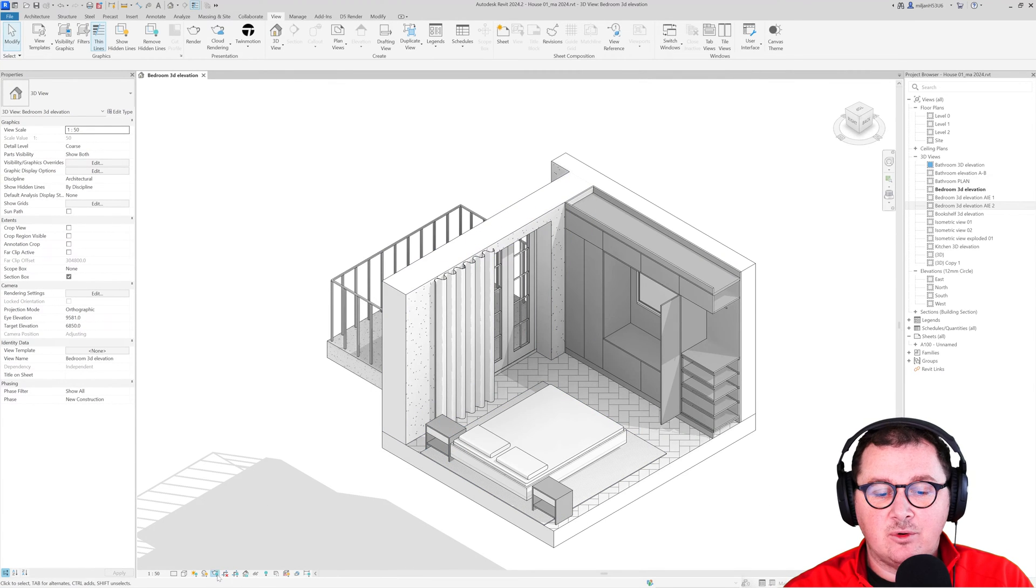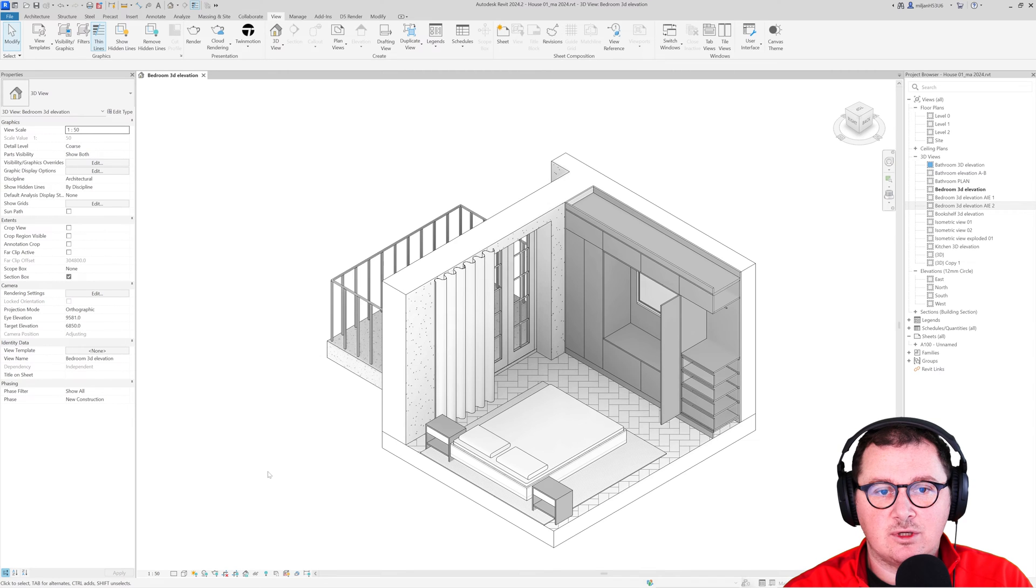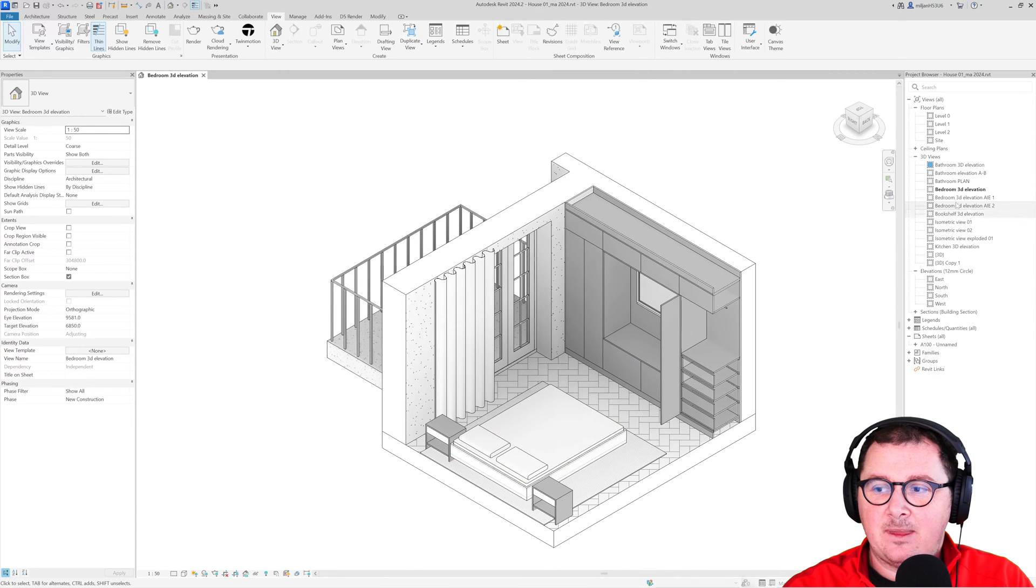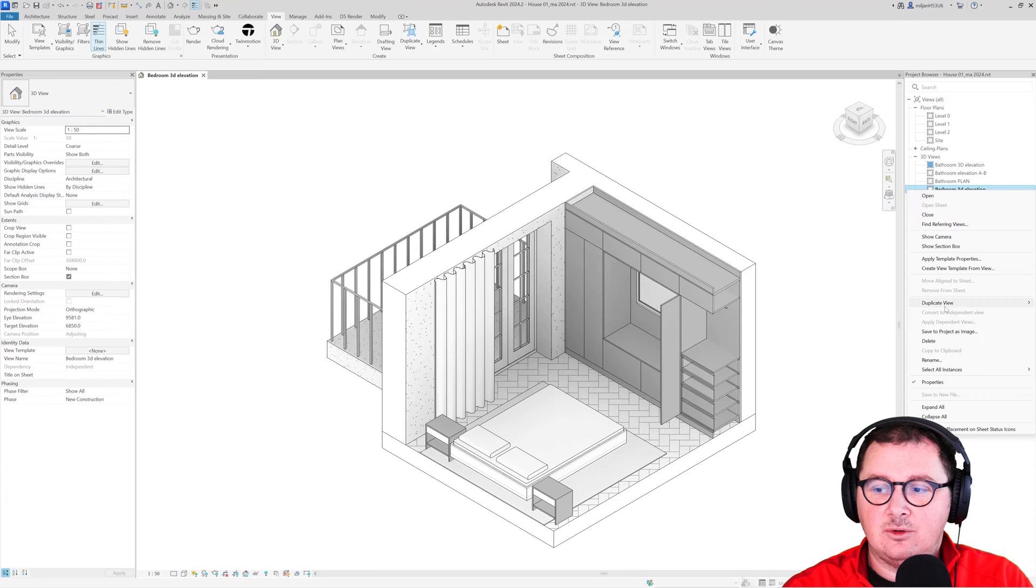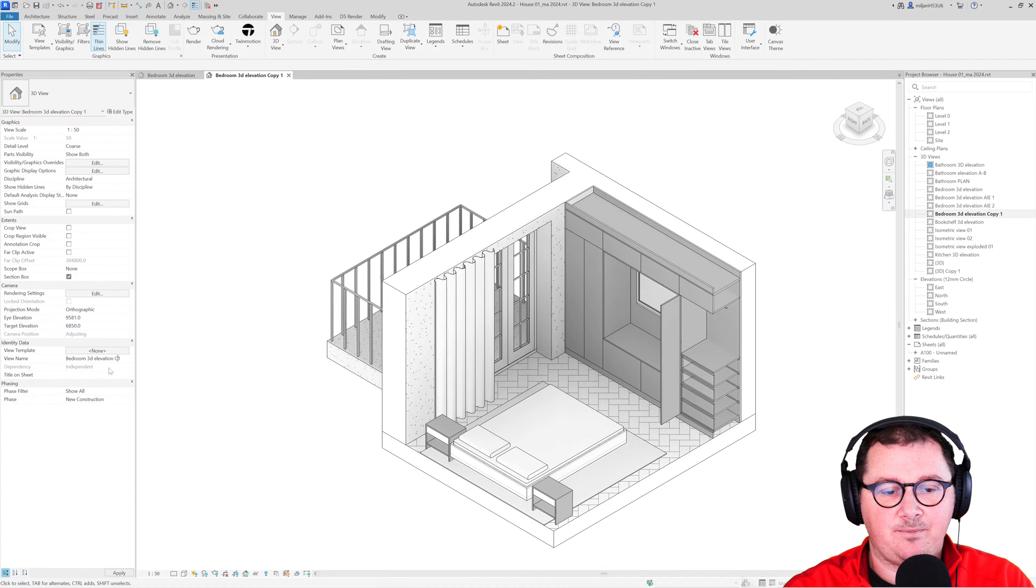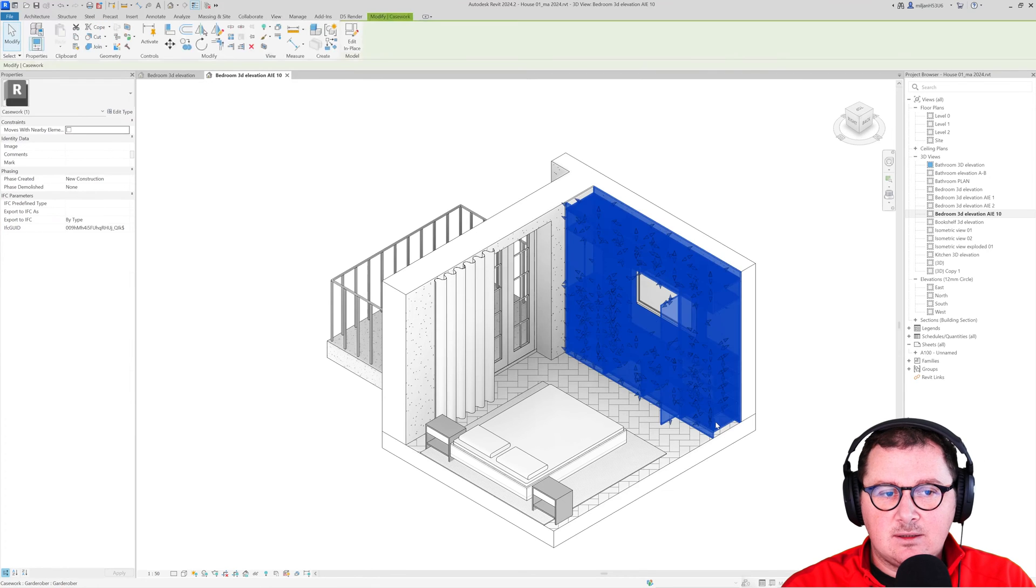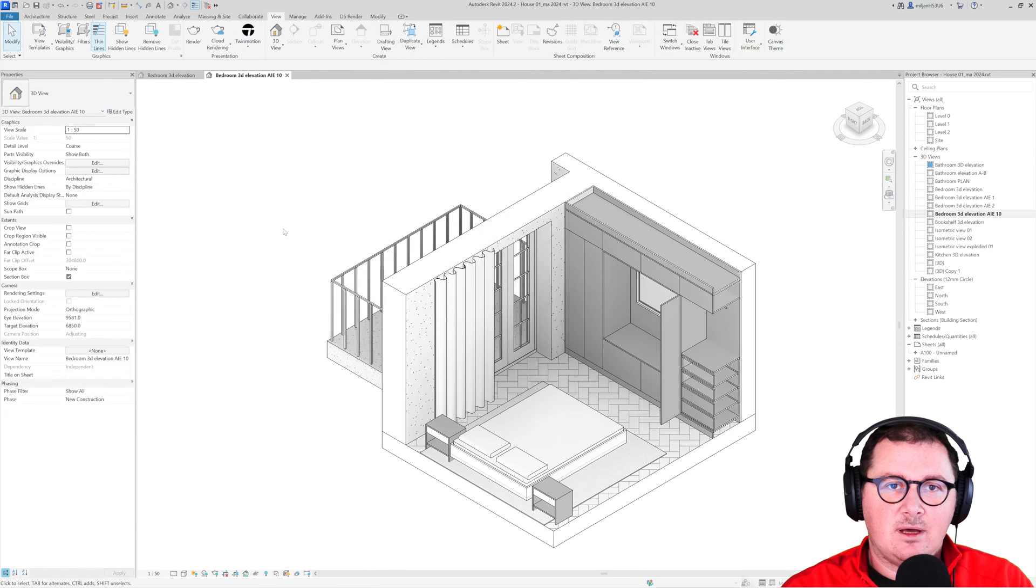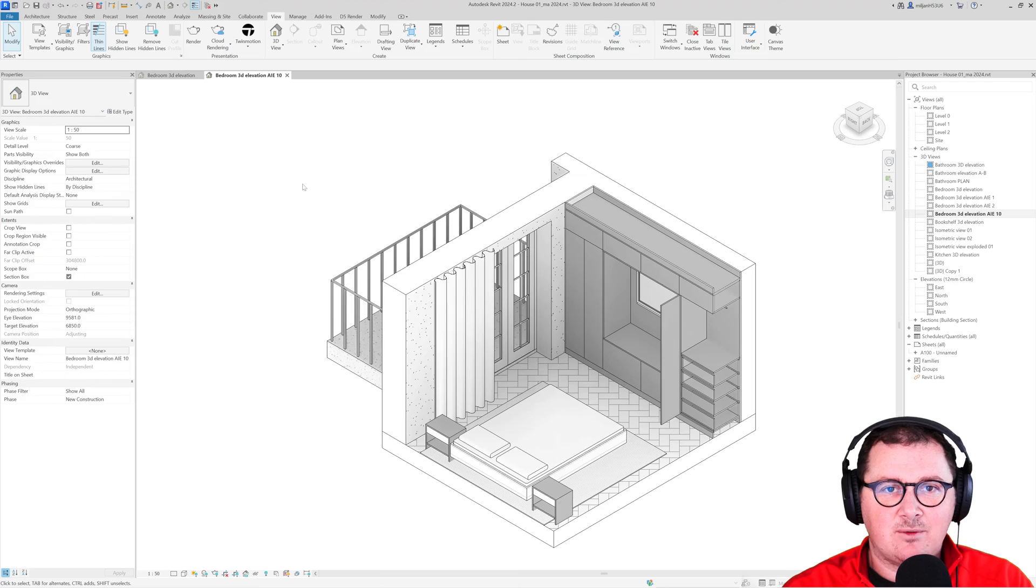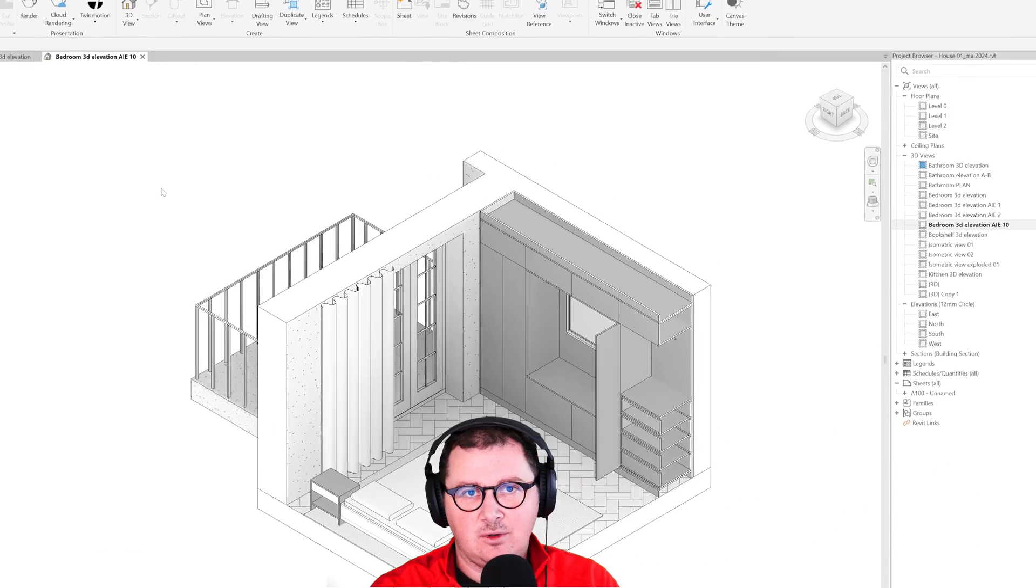So natively our view looks like this and I'm just going to close those shadows and let's start. The first thing is to create a duplicate view, rename it. This is a casework family, so I think that most of you will start creating this the wrong way.